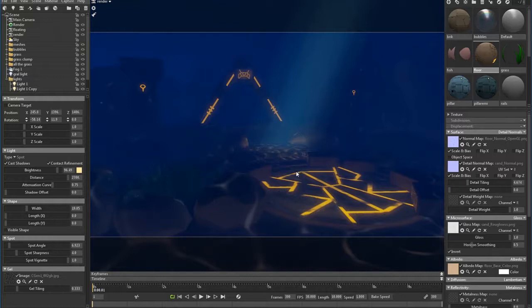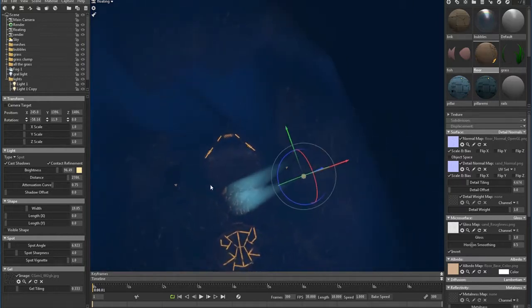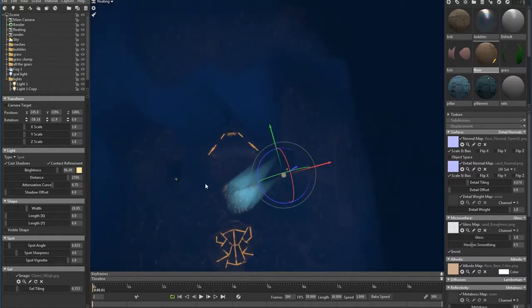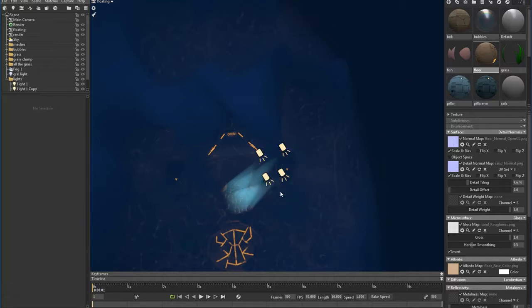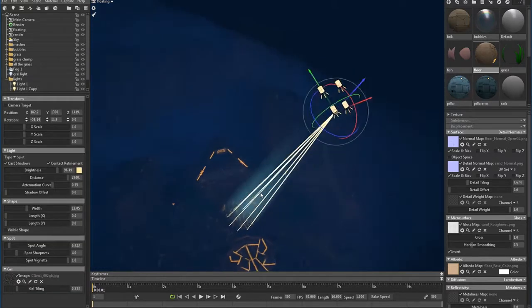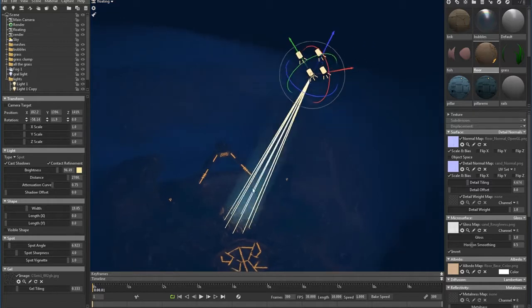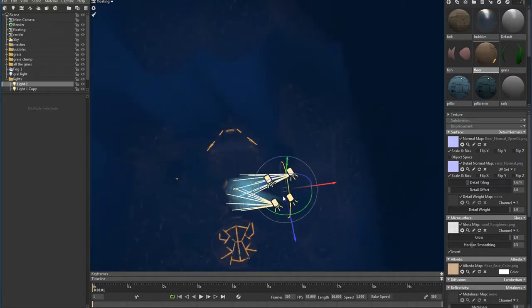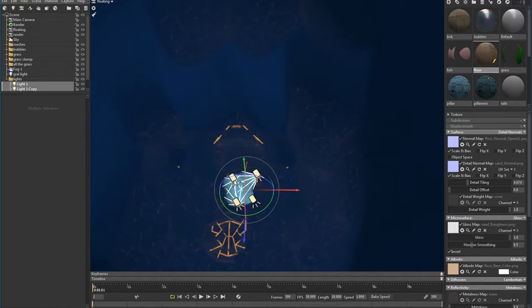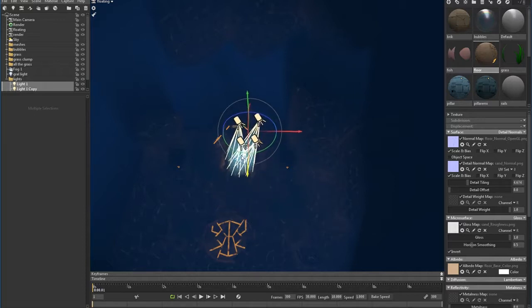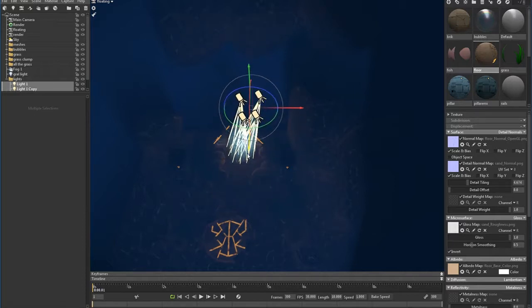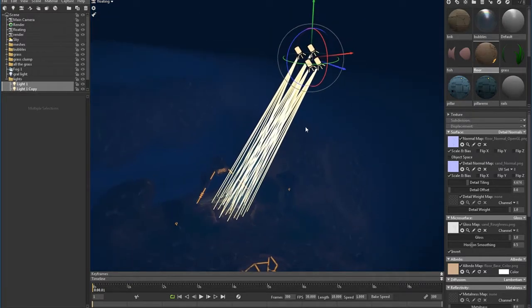Alright, we got this look right here. Okay, so these guys are actually, they're not pointing anywhere that I want. So what I'm going to do is select all of them and have them shine on my portal.